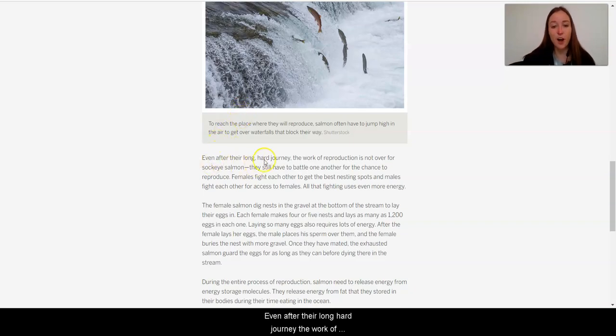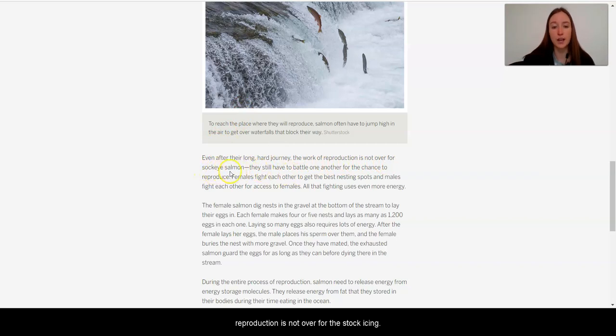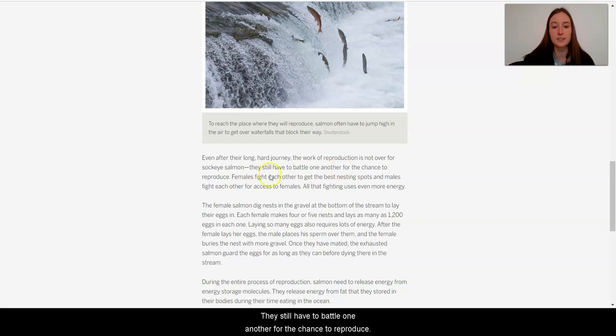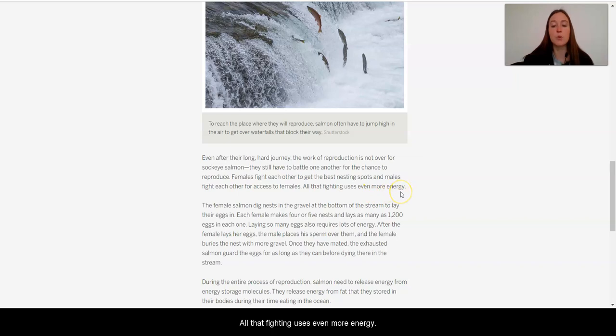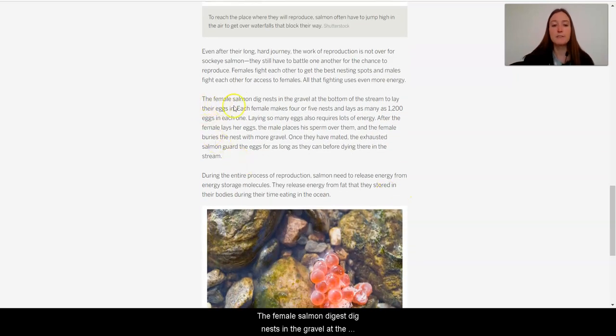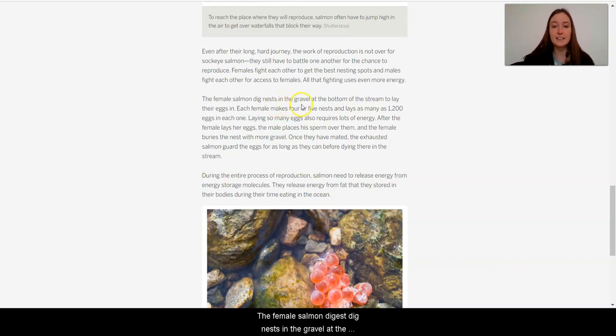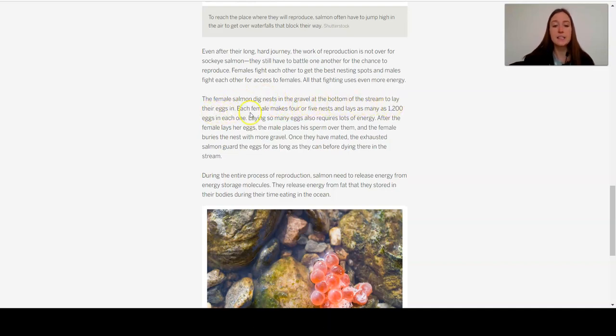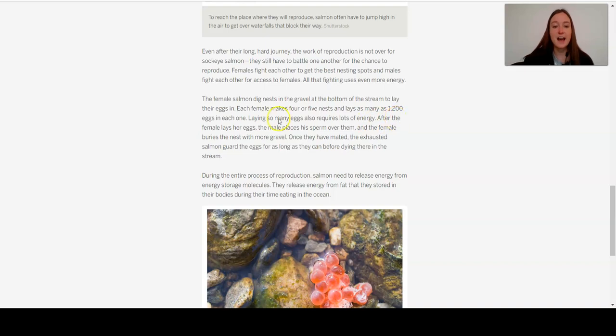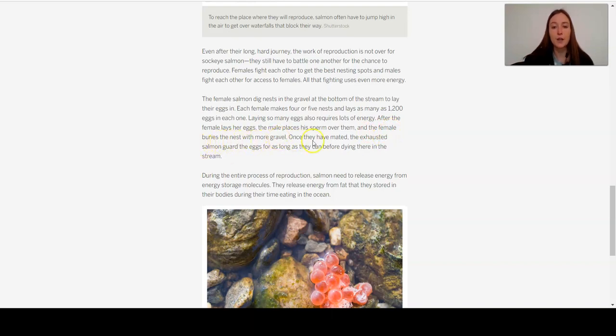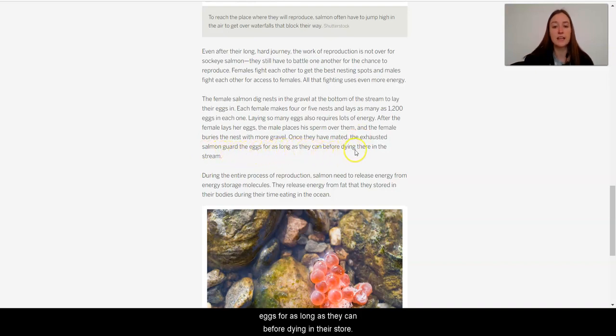Even after their long, hard journey, the work of reproduction is not over for the sockeye salmon. They still have to battle one another for the chance to reproduce. Females fight each other to get the best nesting spots, and males fight each other for access to females. All that fighting uses even more energy. The female salmon dig nests in the gravel at the bottom of the stream to lay their eggs in. Each female makes four or five nests and lay as many as 12,000 eggs in each one. Laying so many eggs also requires a lot of energy. After the female lays her eggs, the male places his sperm over them, and the female buries the nest with more gravel. Once they have mated, the exhausted salmon guard the eggs for as long as they can before dying in their stream.